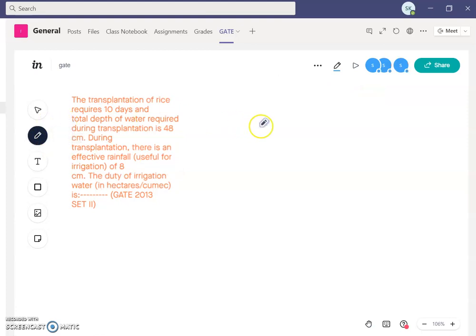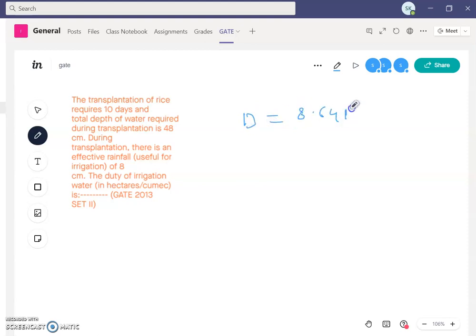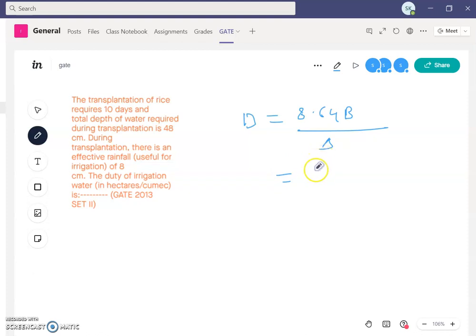Reading the GATE 2013 problem: transplantation of rice requires 10 days, and the total depth of water required during transplantation is 48 centimeter. There is an effective rainfall of 8 centimeter. We need to find the duty of irrigation water. Using the formula: duty = 8.64 × B ÷ delta, with B = 10 days.